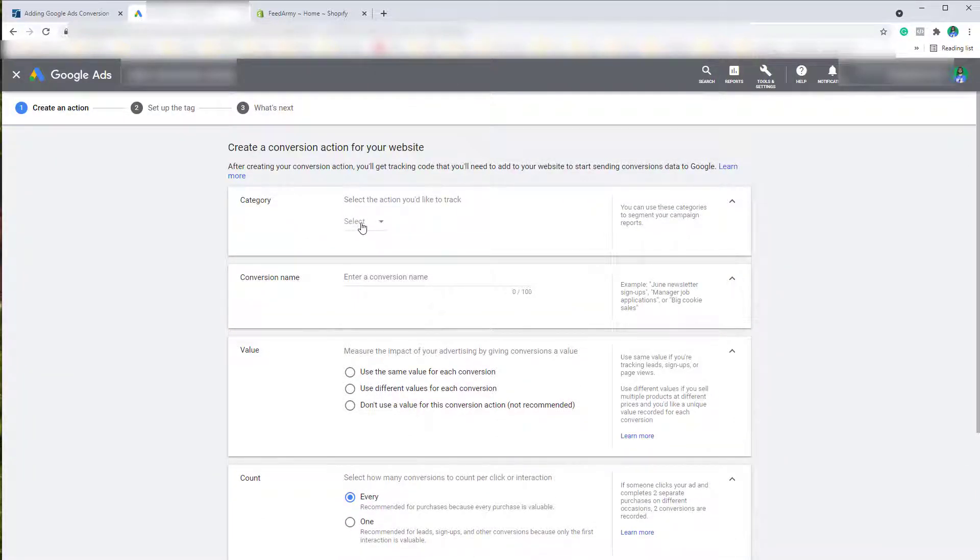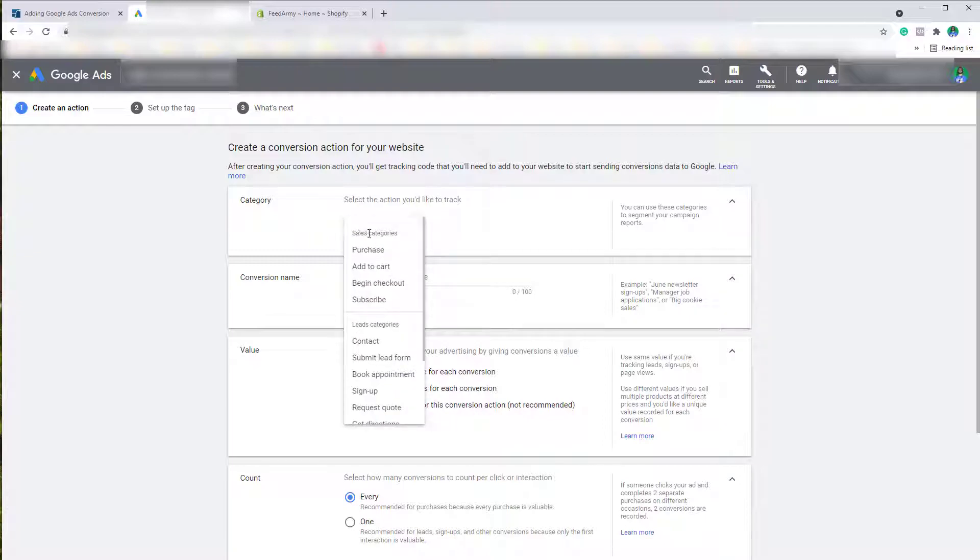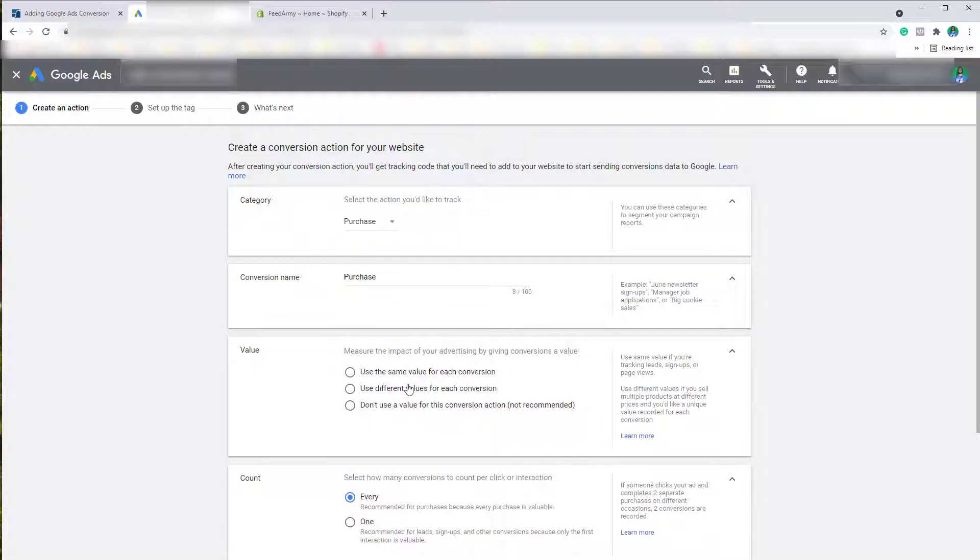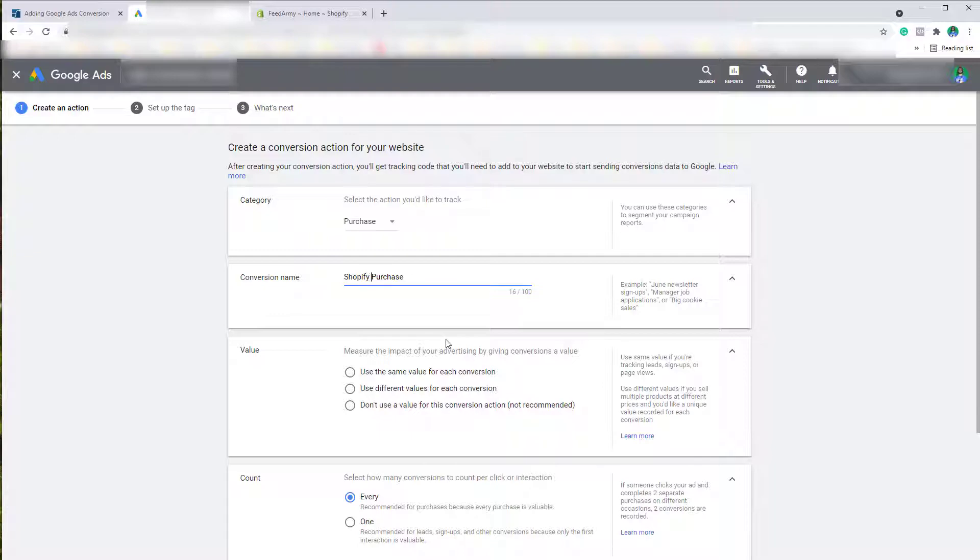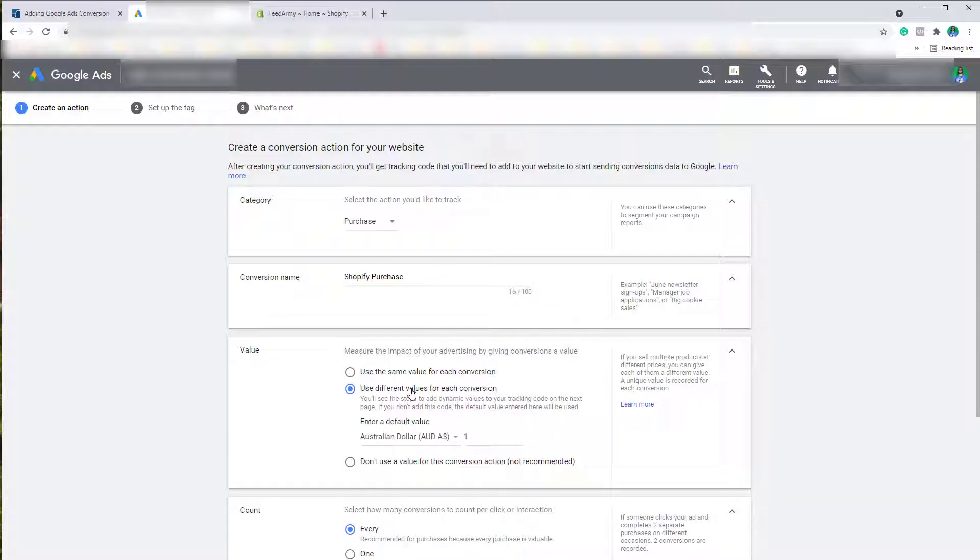In the category we want to choose Purchase and you can call it anything you like, for example Shopify Purchase. We want to select 'use a different value for each conversion.' This means that every conversion that you track will have a value that is different.